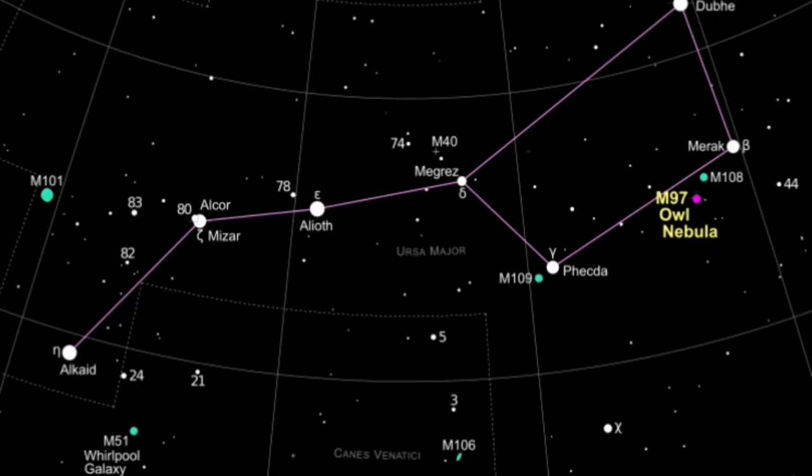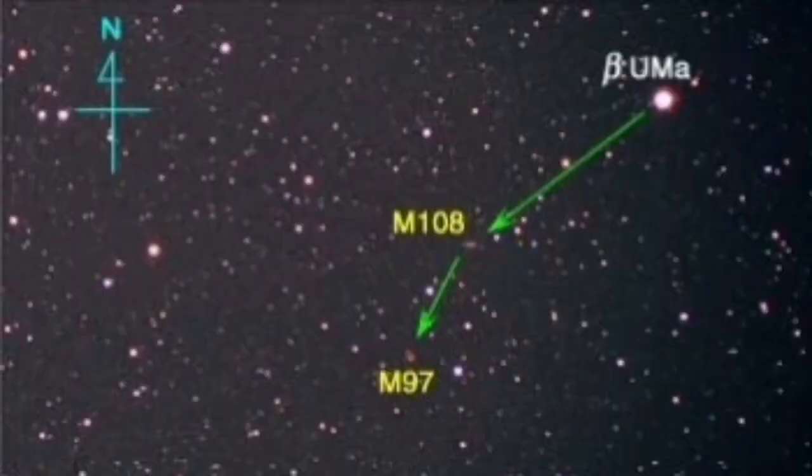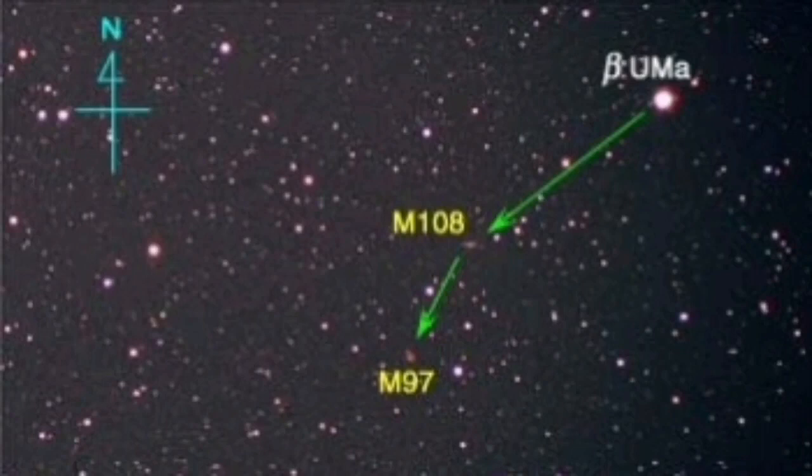The Messier 108 and Messier 97 are close together. One of them is the galaxy, Messier 97 is the planetary nebula.